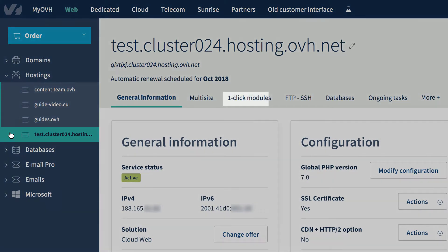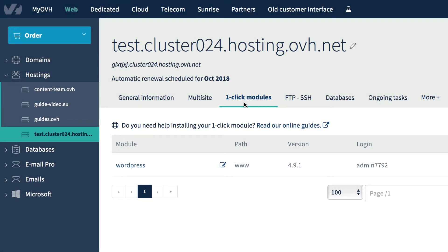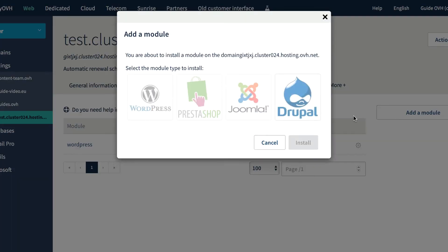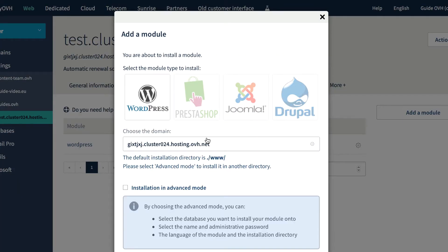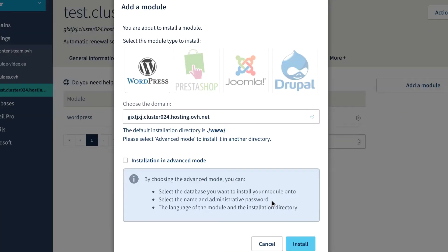As the name suggests, you only need to click once to add a module. Whichever module you choose, select the domain you want and install.